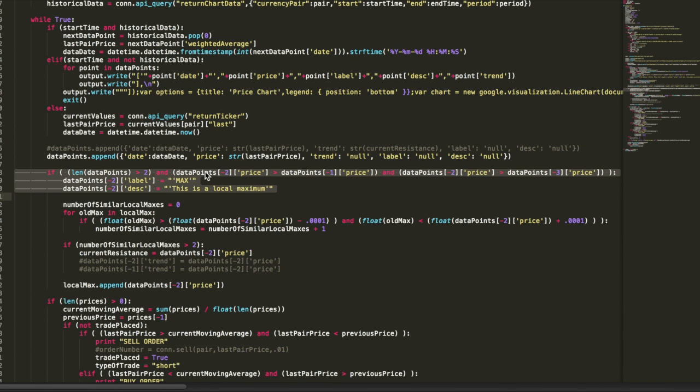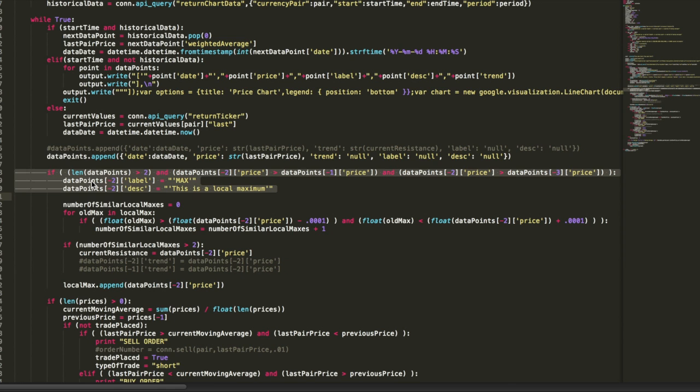And then if the data point two data points ago was larger than one data point ago, and if two data points ago was larger than three data points ago. If that's the case, then we have a local maximum. Let's mark it on the chart and output that to our Google chart HTML file.